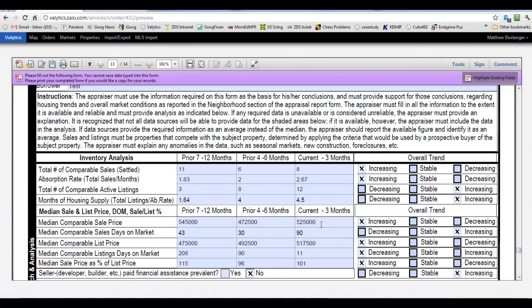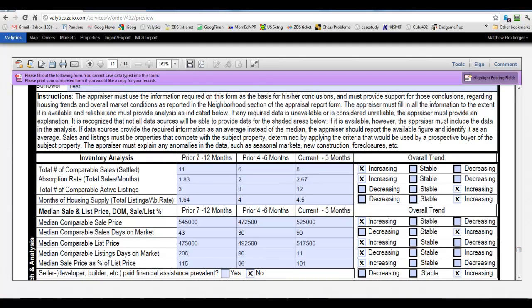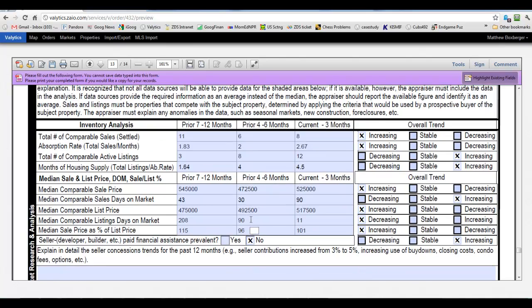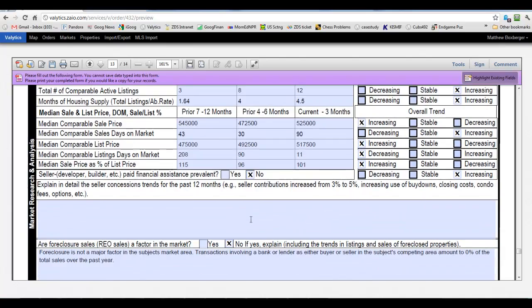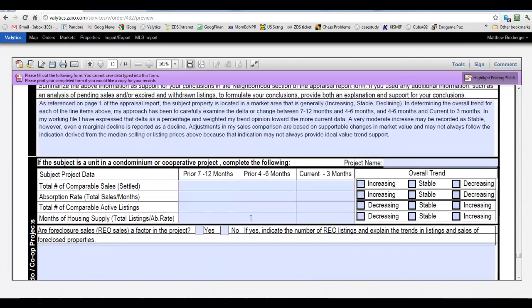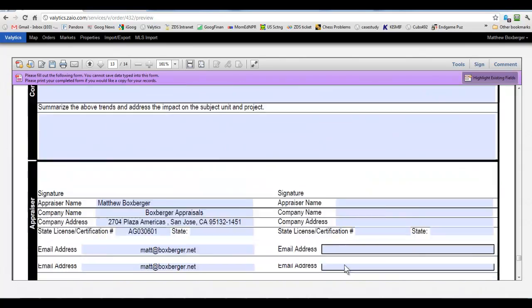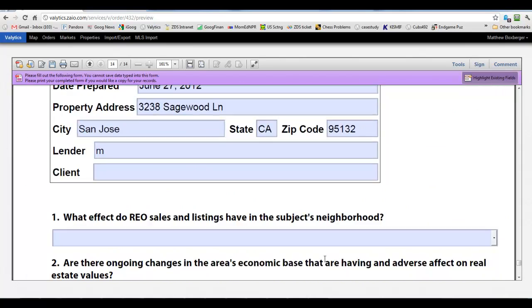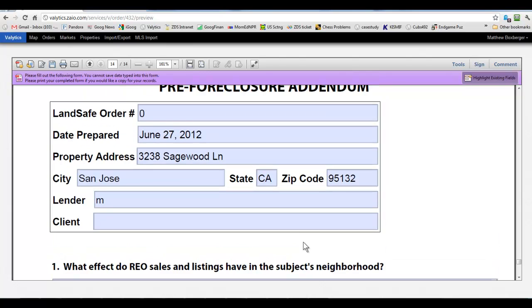Again, since I loaded some actives and pendings and stuff, it automatically calculated the 1004 MC for us. And we can review that and make sure it's correct. Update any of this if we need it. And then come down to this pre-foreclosure addendum that's required. And these have drop downs for most of these.